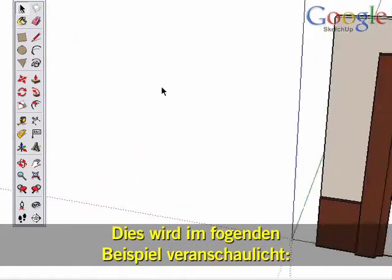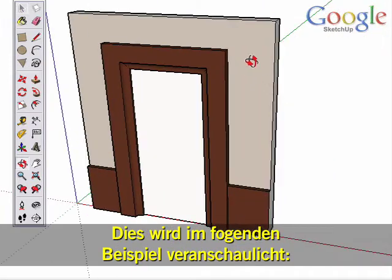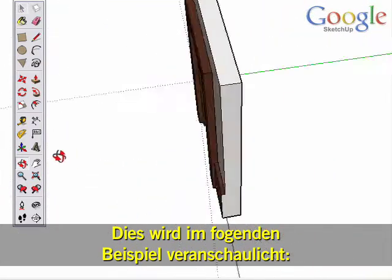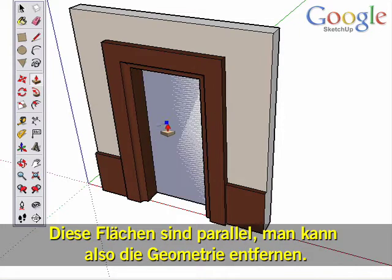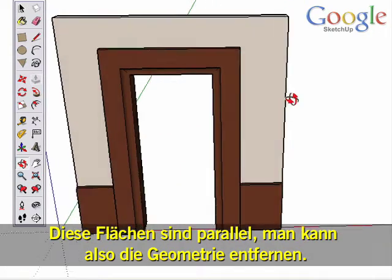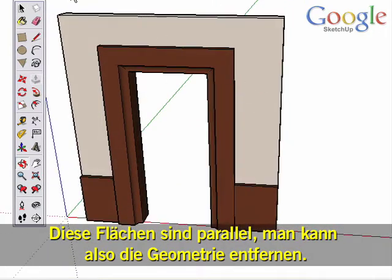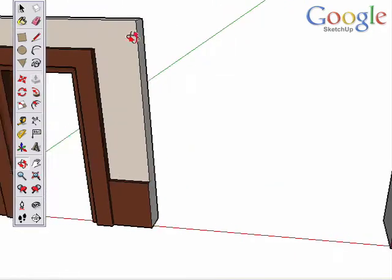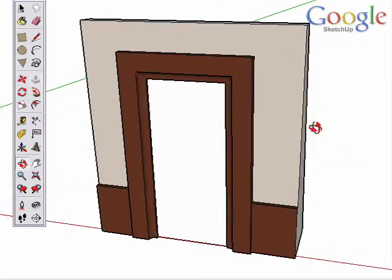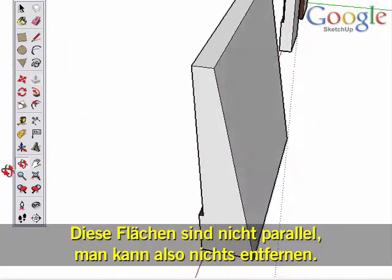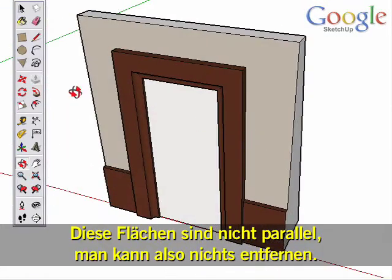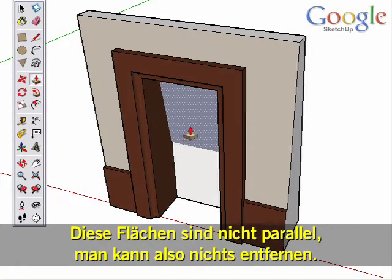You can see this in these examples. These surfaces are all parallel, and Push-Pull will cut away geometry as expected. These surfaces are not parallel, so no geometry is cut away.